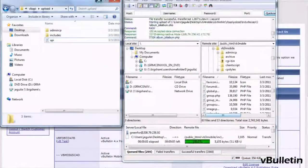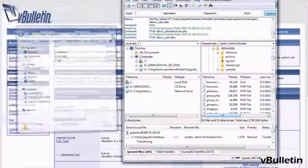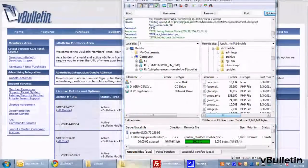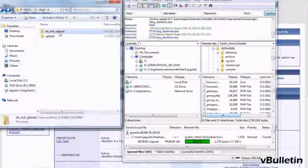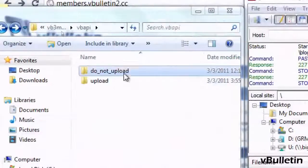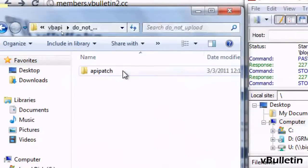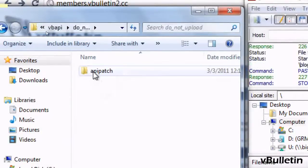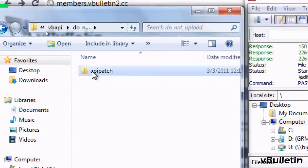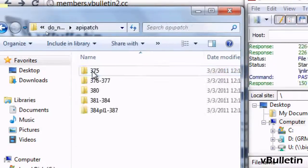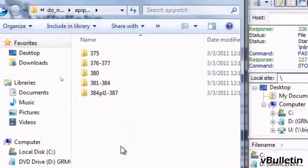Afterwards, go to the Do Not Upload folder, API patch, and depending on the version of your vBulletin installation,